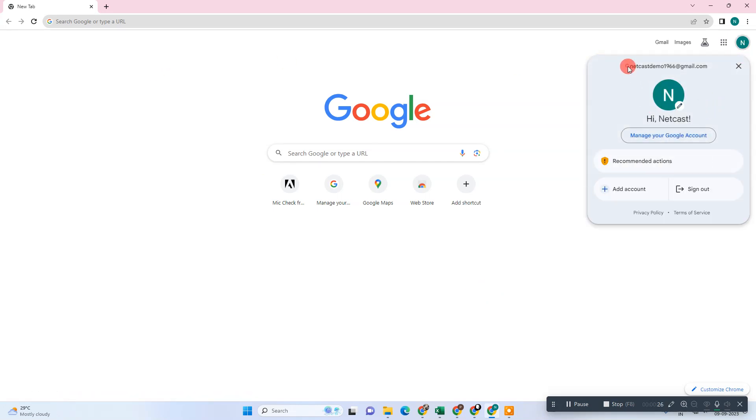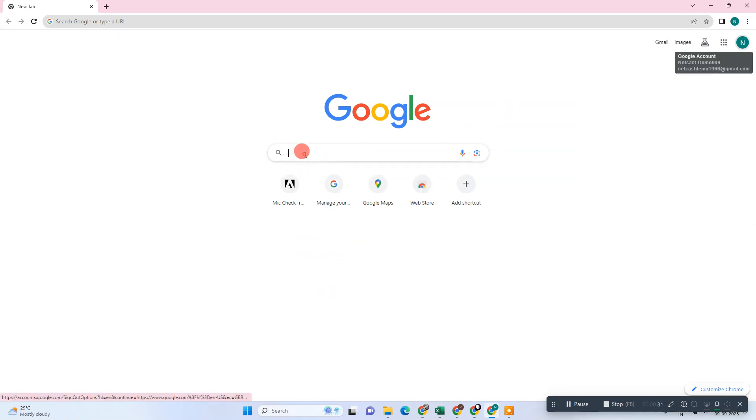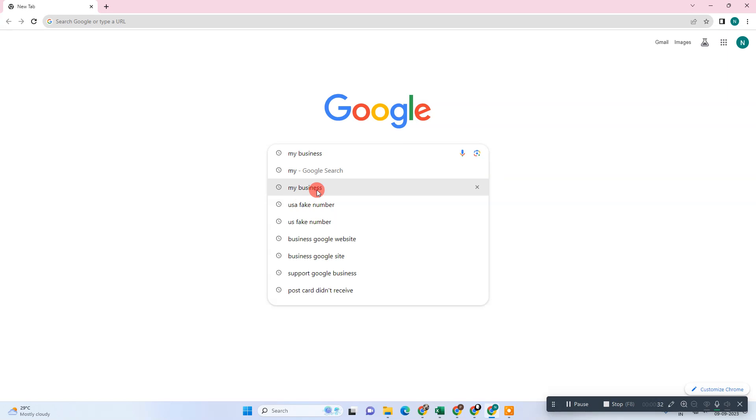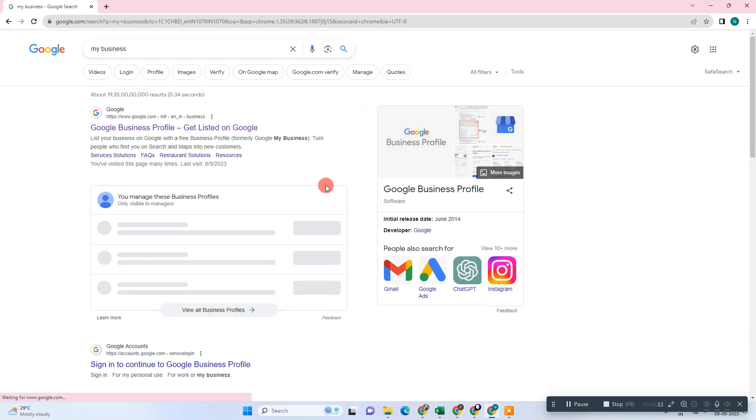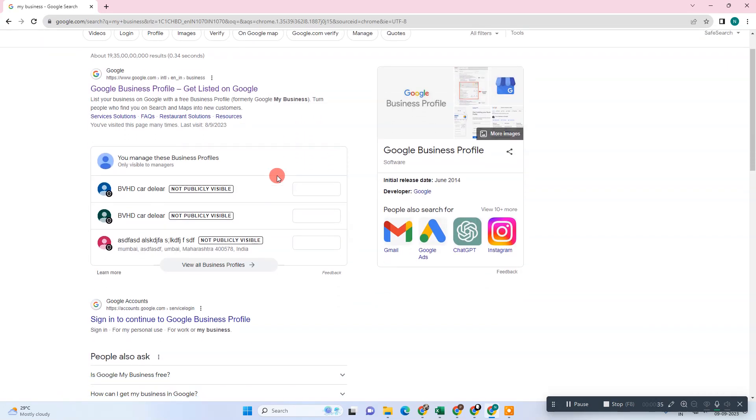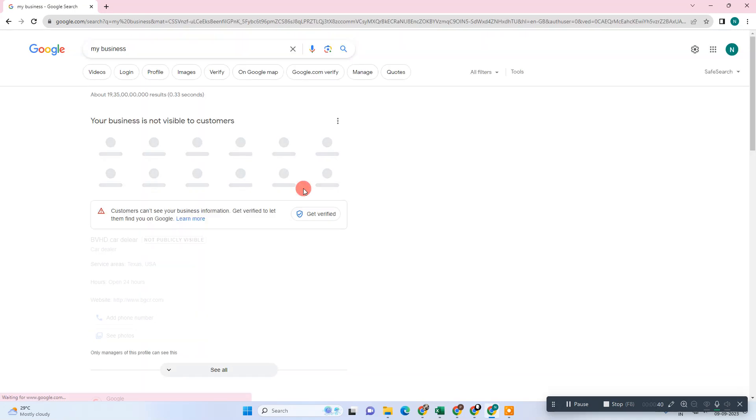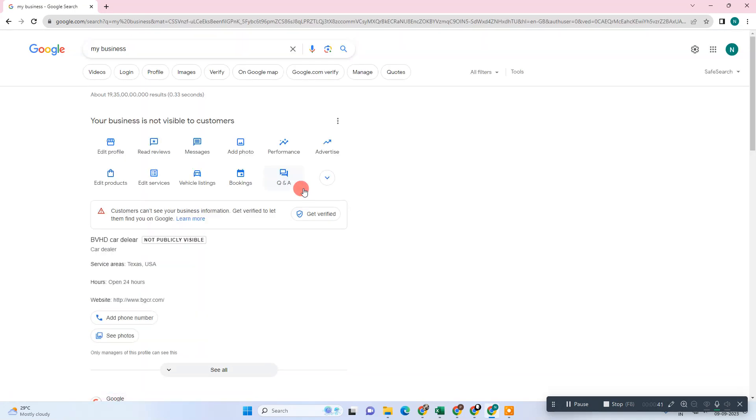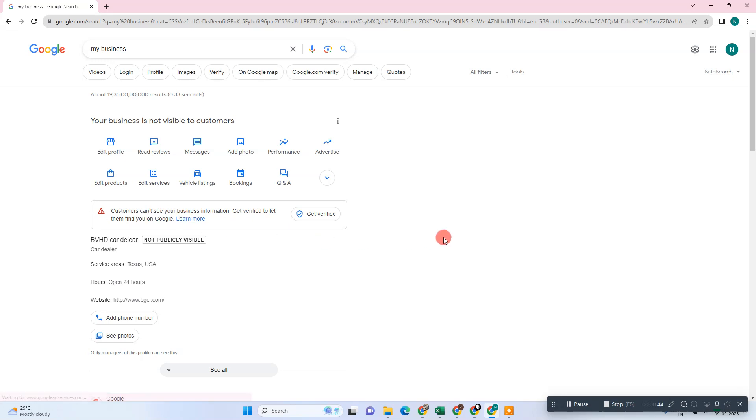I have opened my browser. First thing we need to do is login with our email ID which is associated with our business account. Now come to the business search bar and search for my business. Your listing will be visible to you only, so just open it and view profile.